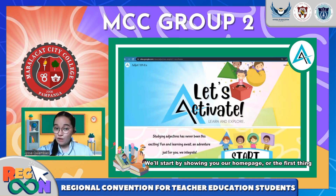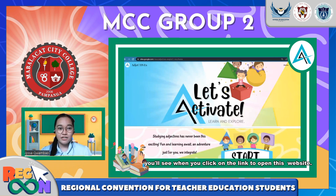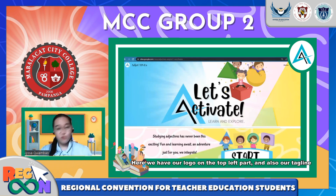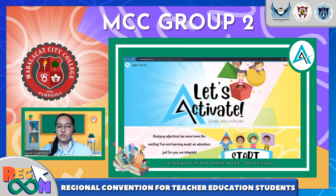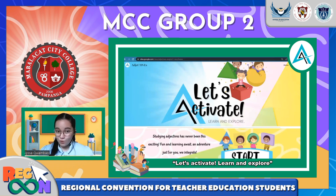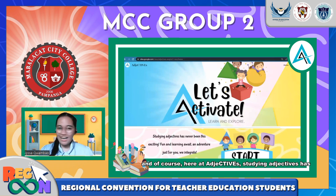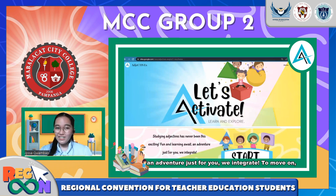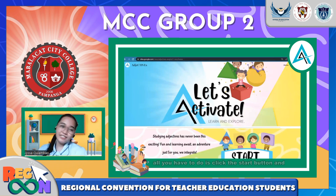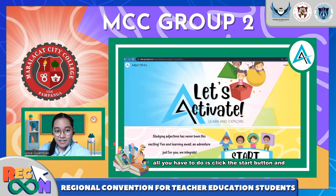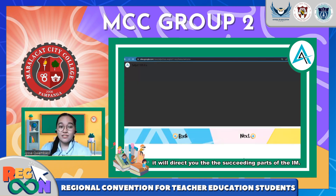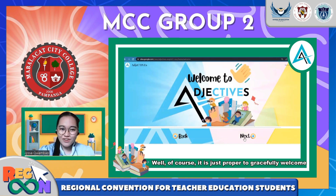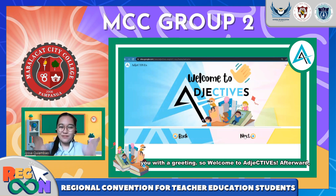We'll start by showing you our home page — the first thing you will see when you click the link to open this website. Here we have our logo on the top left and our tagline in the main body, which says 'Let's activate, learn and explore.' Here at Adjectives, studying adjectives has never been this exciting — fun and learning await, an adventure just for you. All you have to do is click the Start button and it will direct you to the succeeding parts of the instructional materials. Welcome to Adjectives!